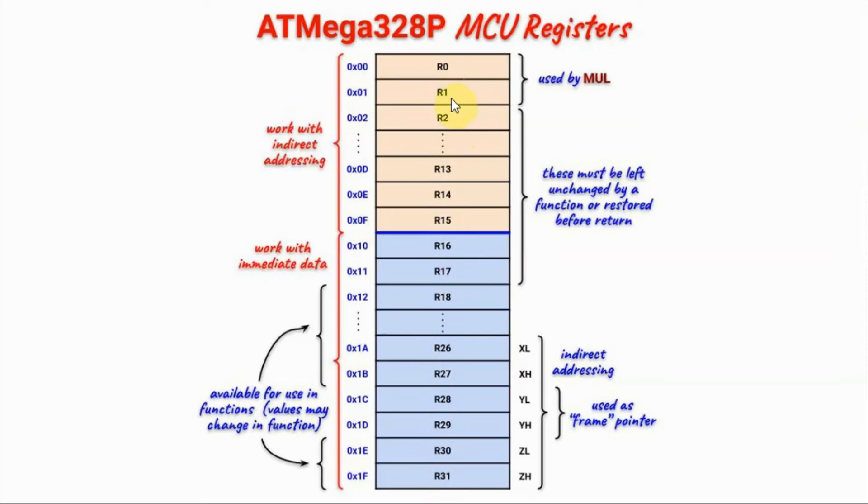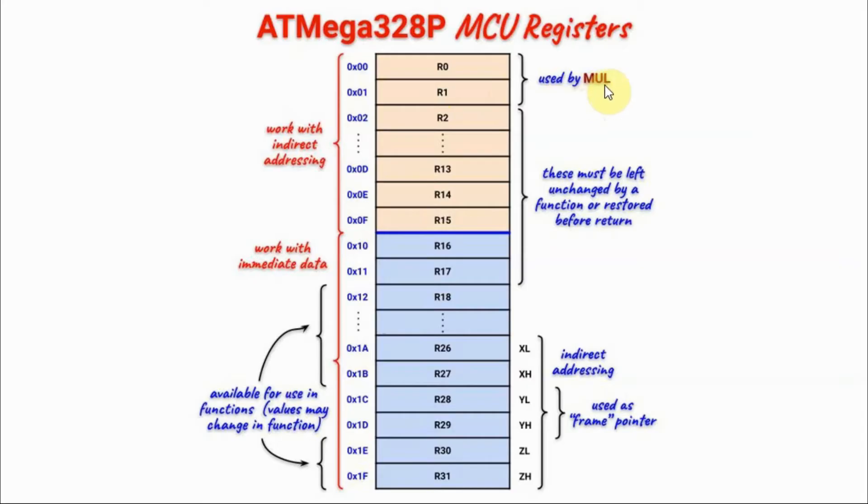Registers R0 and R1 store the 16-bit result of a multiplication performed by the opcode MUL. So MUL will multiply two bytes and the result is a 16-bit number where the low byte stored in R0 and the high byte stored in R1.